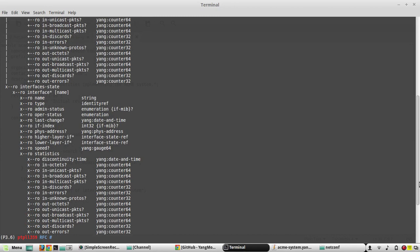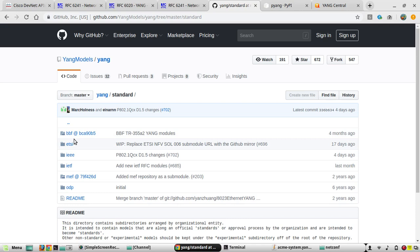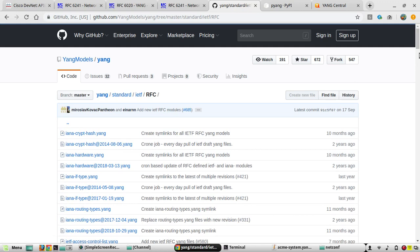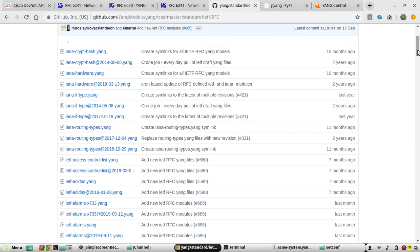IETF defines standards for NETCONF configuration using YANG data models, and it is going to be consistent across all vendors. If you want to see all the standard data models you can go to the IETF folder and verify them. These may be supported by multiple vendors — if you use the same data format you'll be able to configure any networking device that supports this data model. For example, in the case of creating a VLAN, the attributes like VLAN ID, name, and description are going to be the same across all vendors.